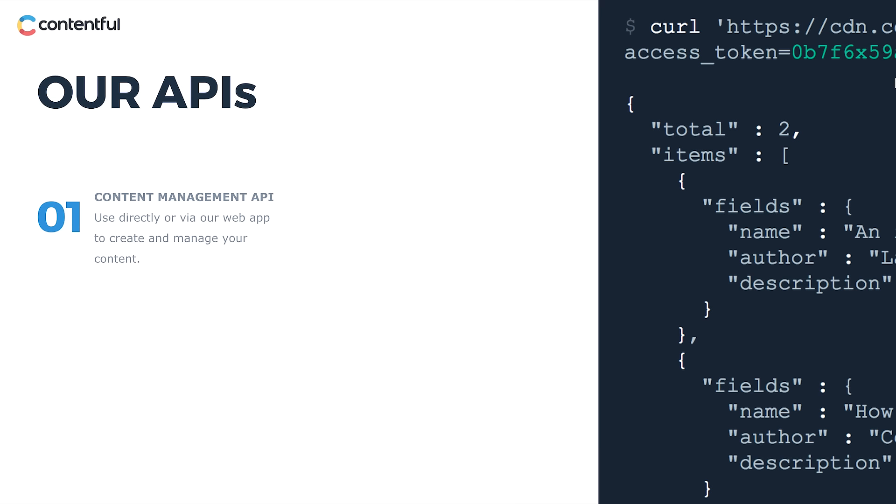While non-developers work on content in the web app, developers can interact directly with the management API, which is especially useful for automating bulk actions.